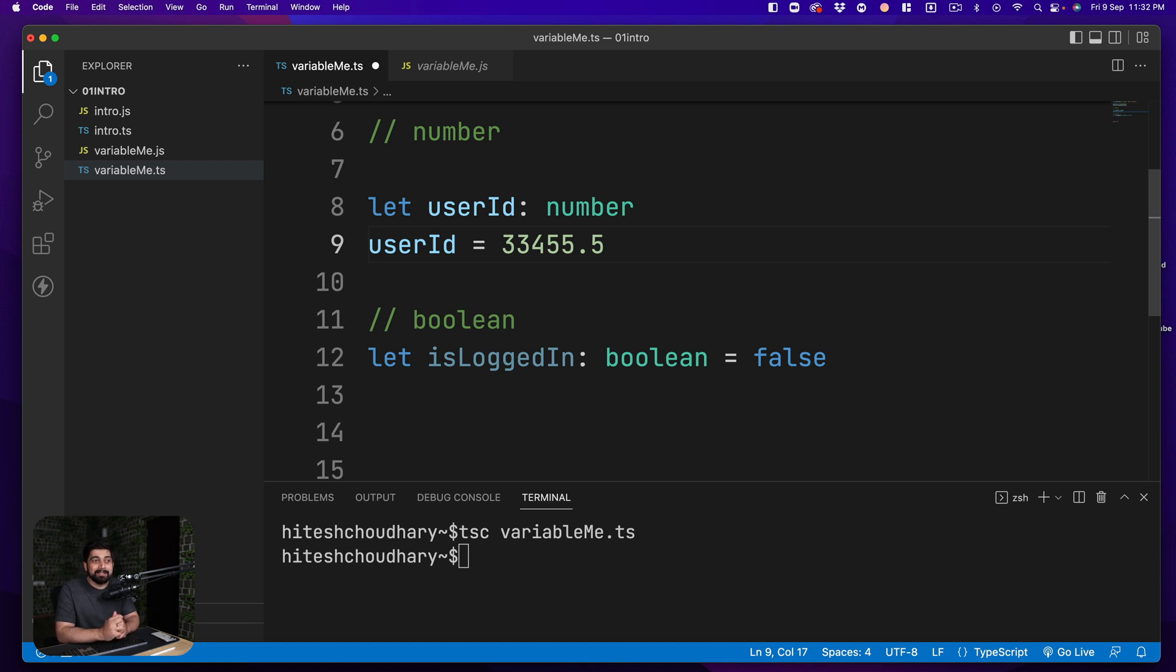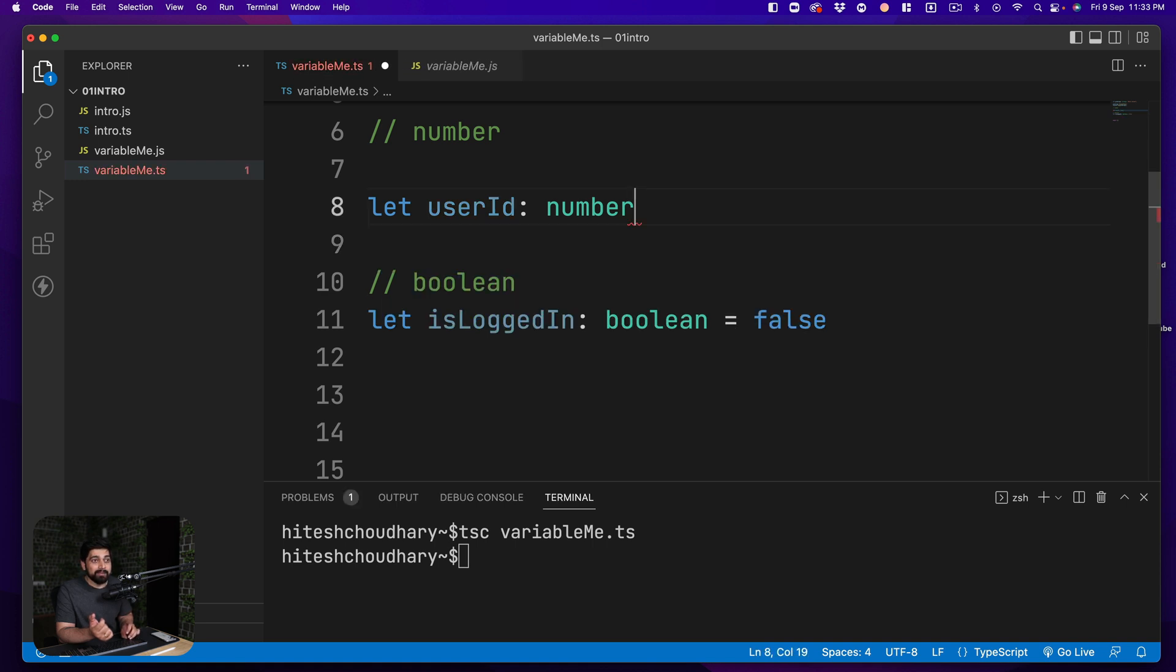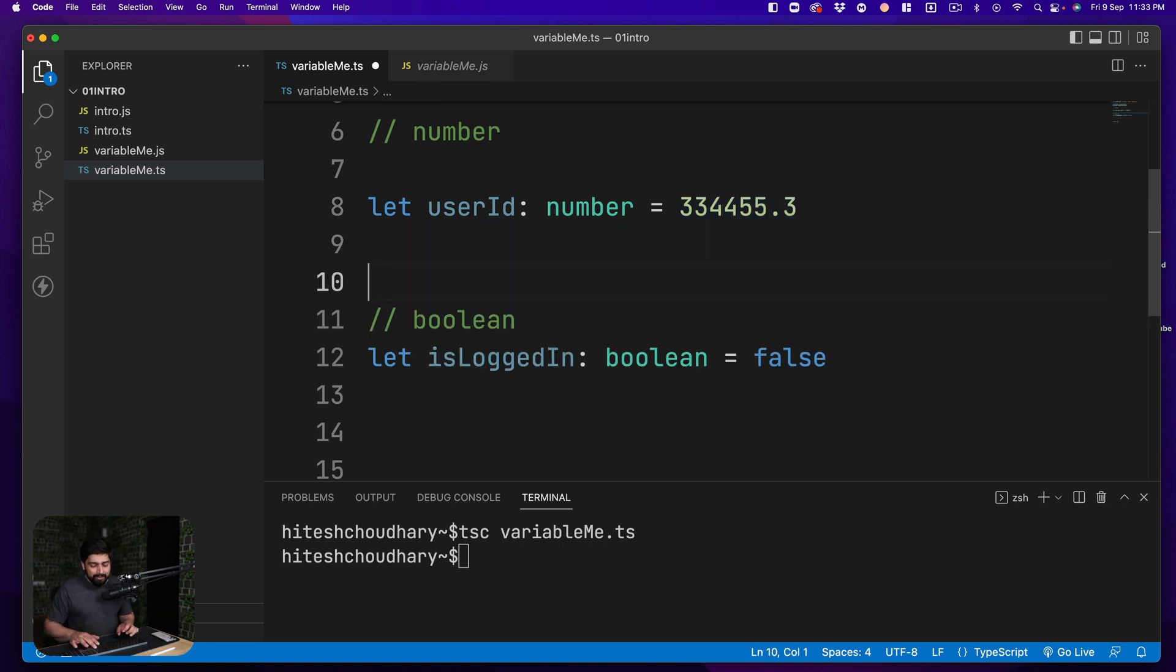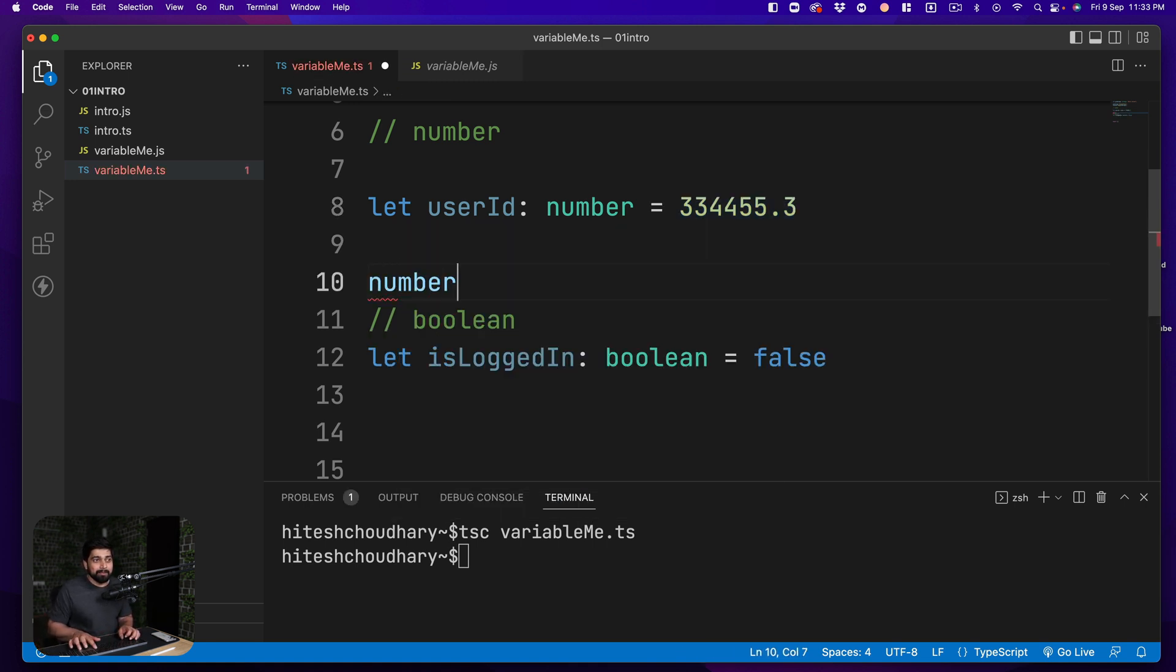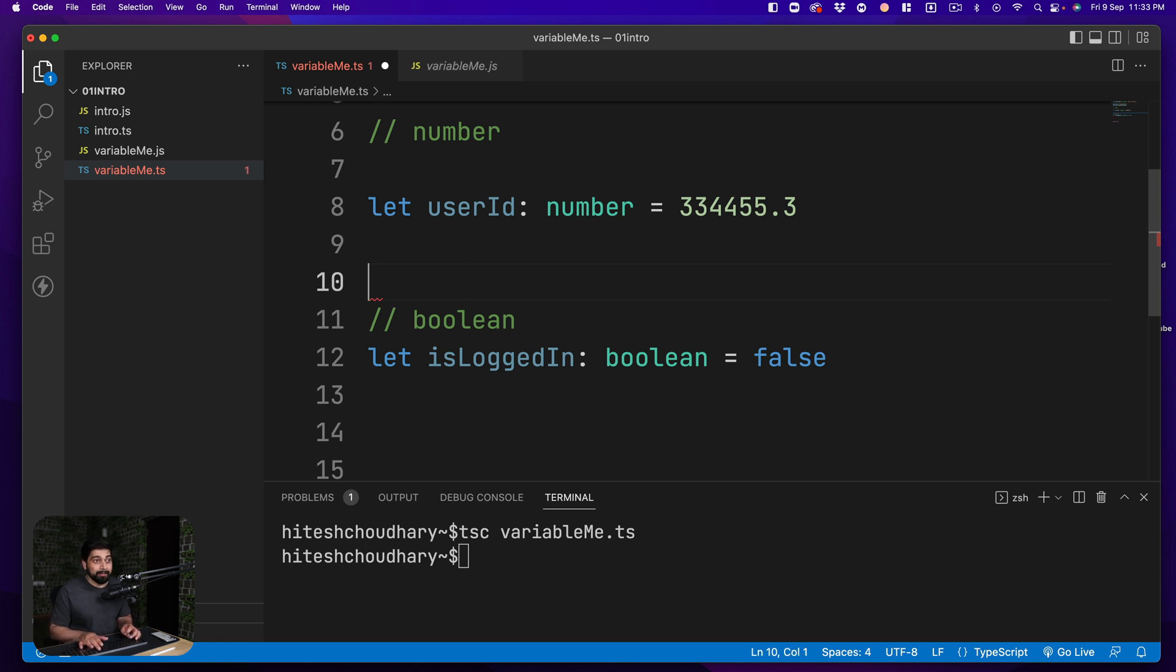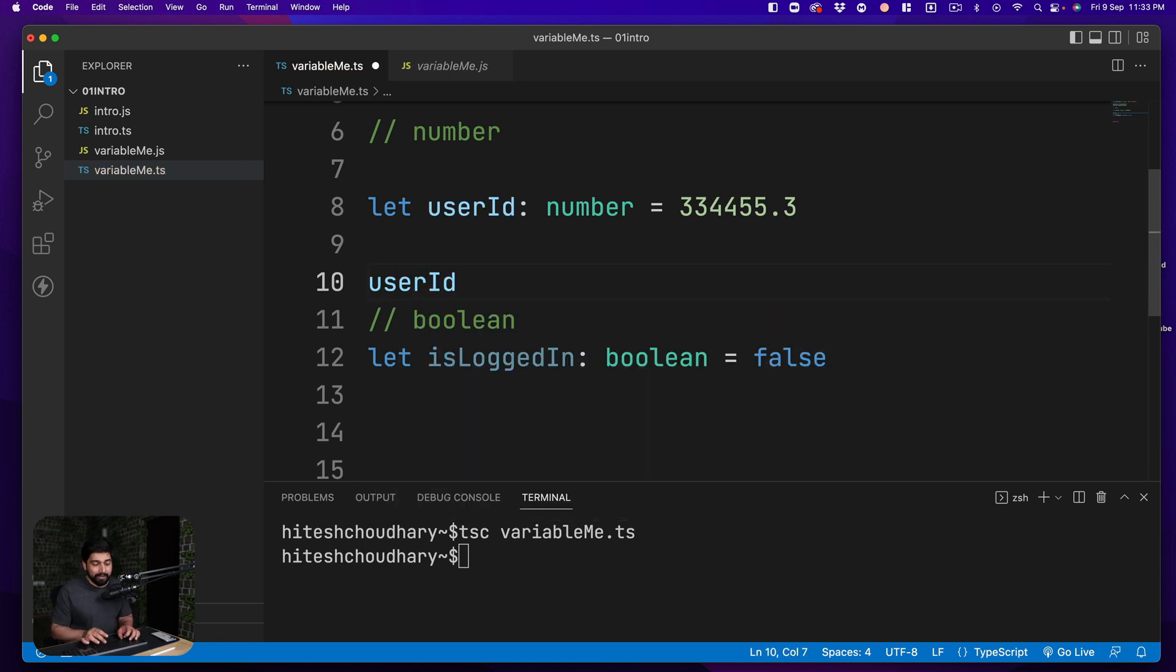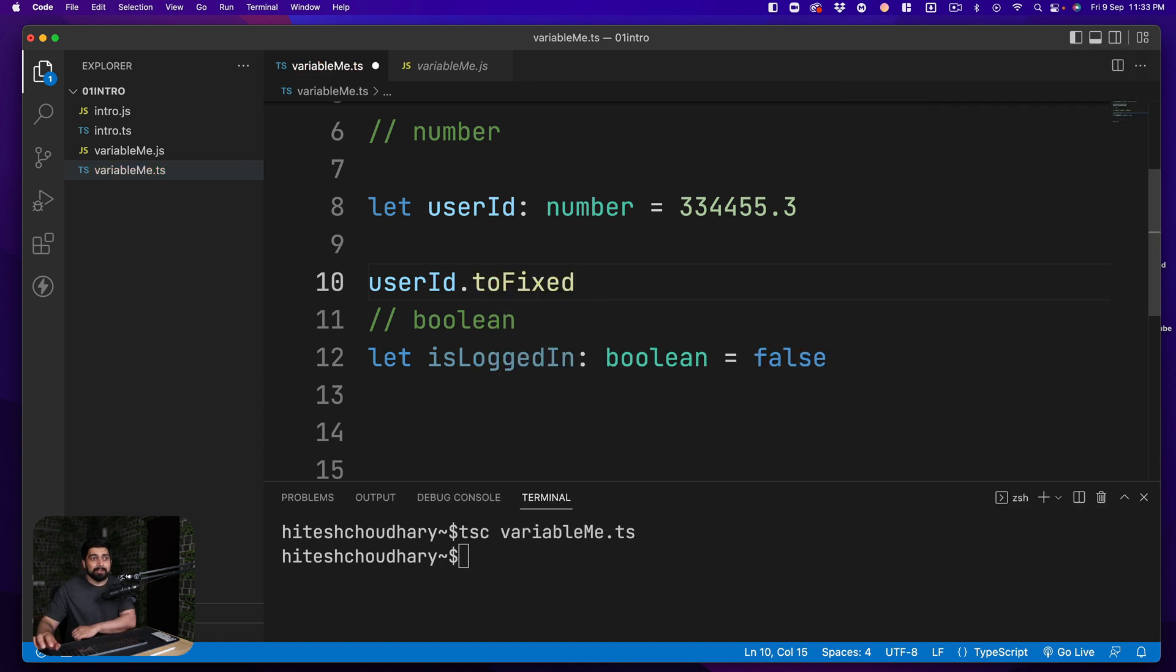There are some places where these values or these annotations can be avoided. You can just simply avoid to have a type. For example in this case, in the previous case where we were having this equal sign. Now in this case whenever I use, let's just say I go ahead and say userId and I use a dot, let's just say toFixed and this is the method that I'm using.